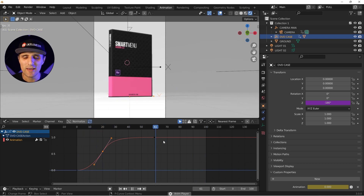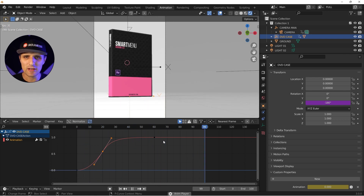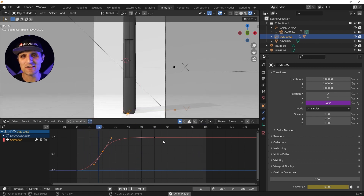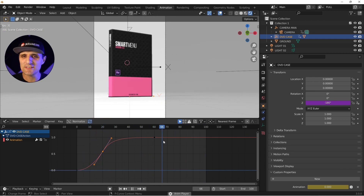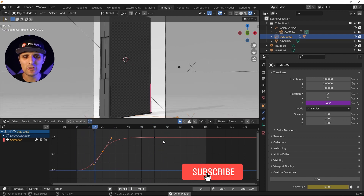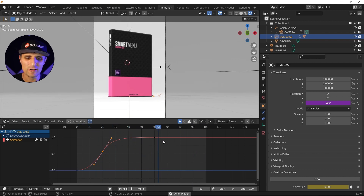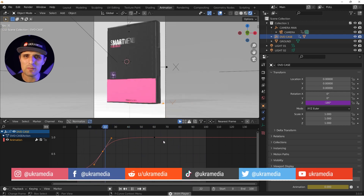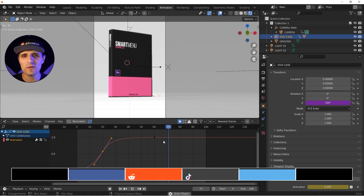I know I covered a lot and threw a lot at you, but it's very basic stuff. If you're familiar with expressions in After Effects, this will definitely click. Hopefully you found this useful and can pick it up from here to do some creative work. Thank you for watching — my name is Sergey Praknevsky and this is ukarmedia.com.